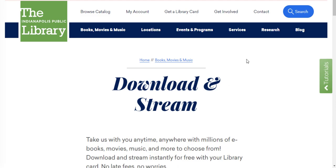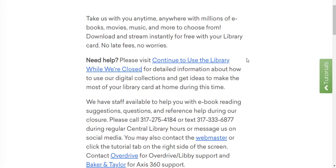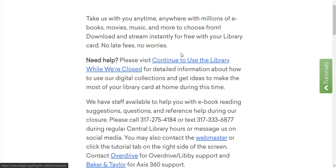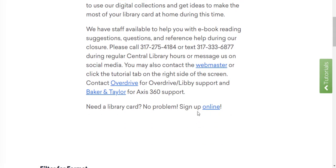Before scrolling to the list of streaming platforms, take a minute to read some of the valuable information provided at the top. Currently, there's a link to NDPL's blog about using digital resources while the library is closed. There's also contact information if you need help and a prompt to click on the tutorials link on the right of this page. There's even a link to sign up for a library card if you don't have one already.